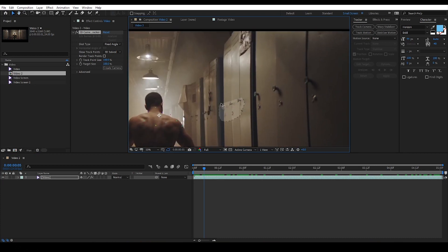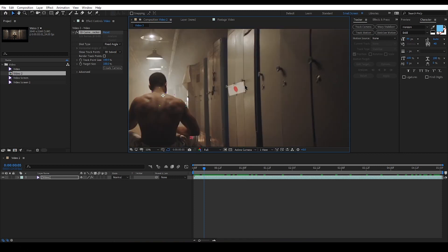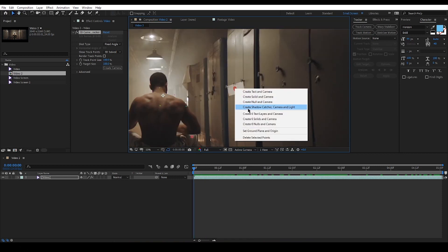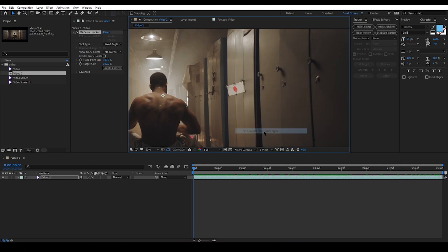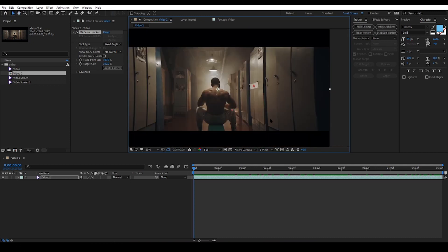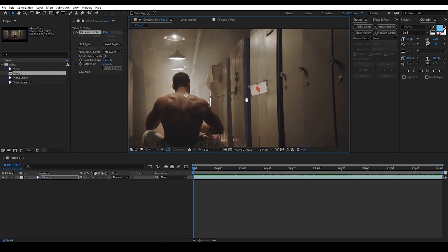For this part of the video I'm going to select these six points, right-click on them and then select set ground plane and origin. This will tell the other points to be in sync with these six.